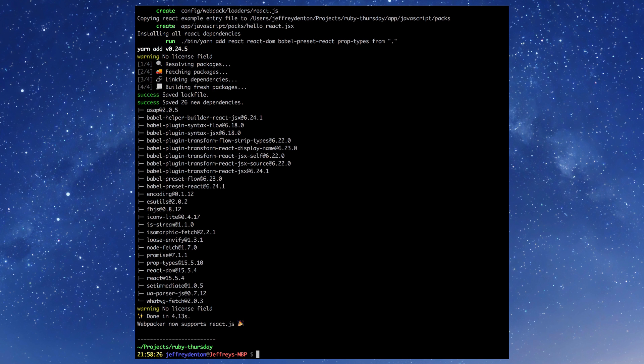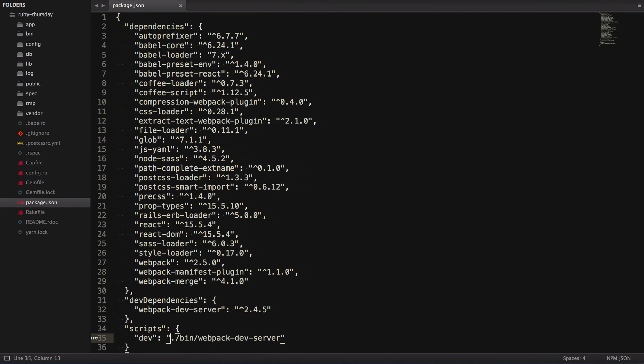Now let's look at the new files that were generated. We'll start with the package.json file to see what new packages were installed. Since this is just a big list of dependencies, I'll make it easier and put them all on a slide.